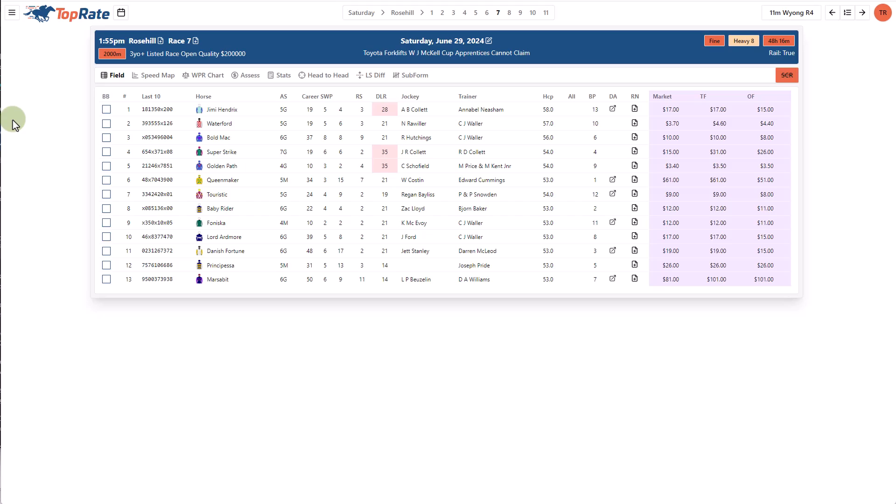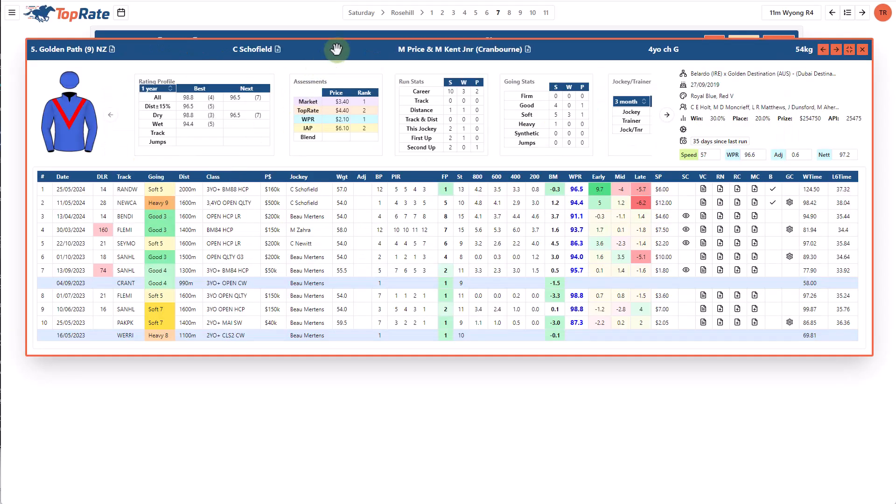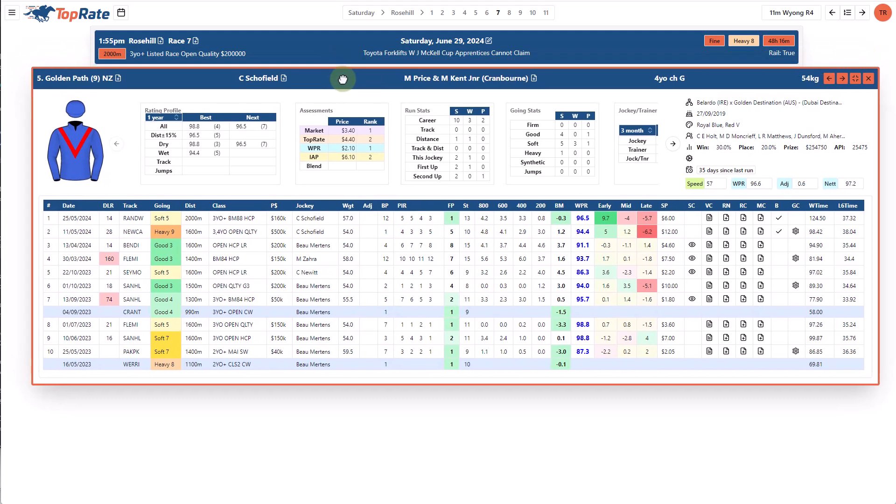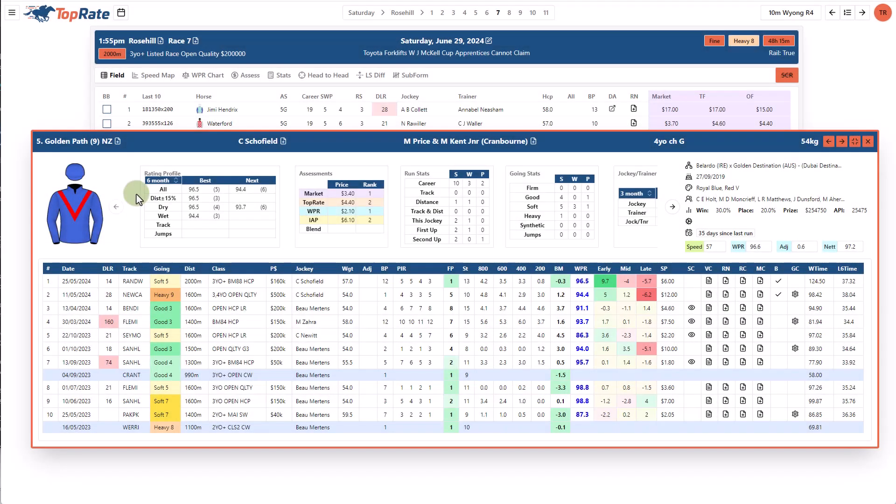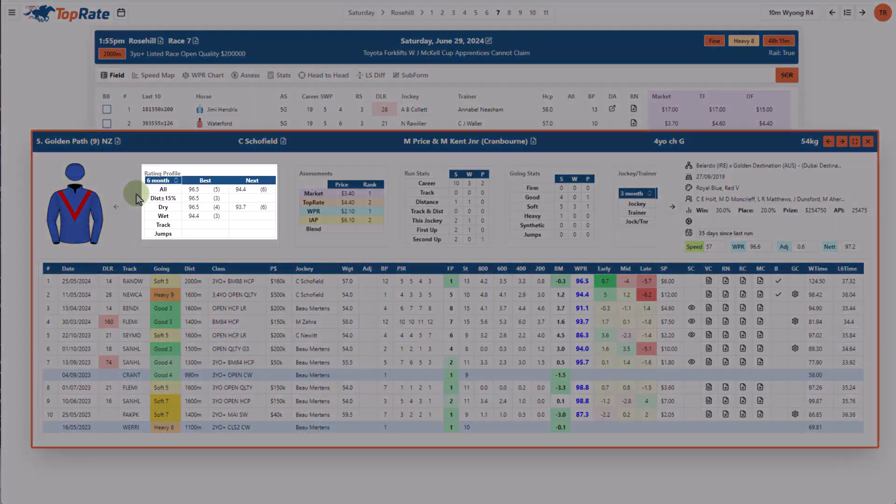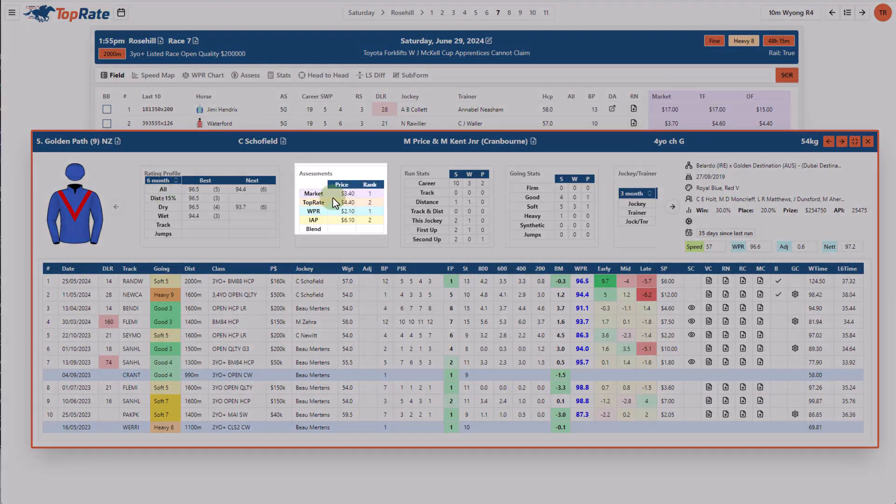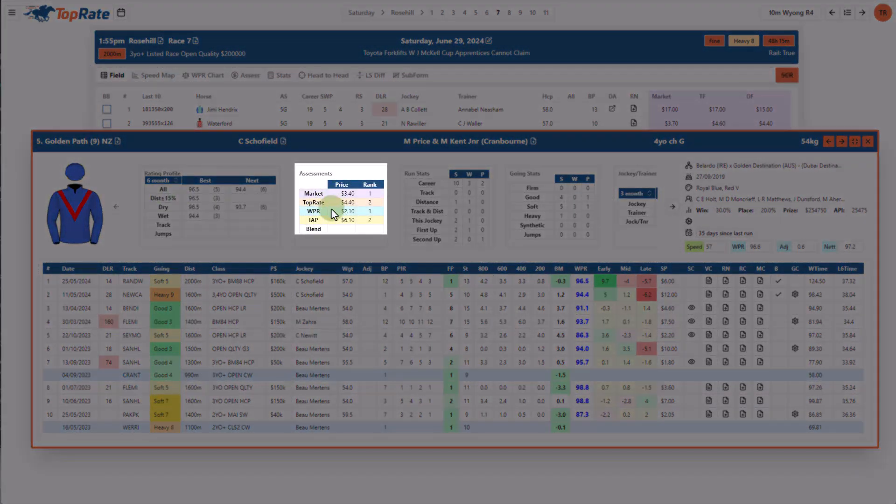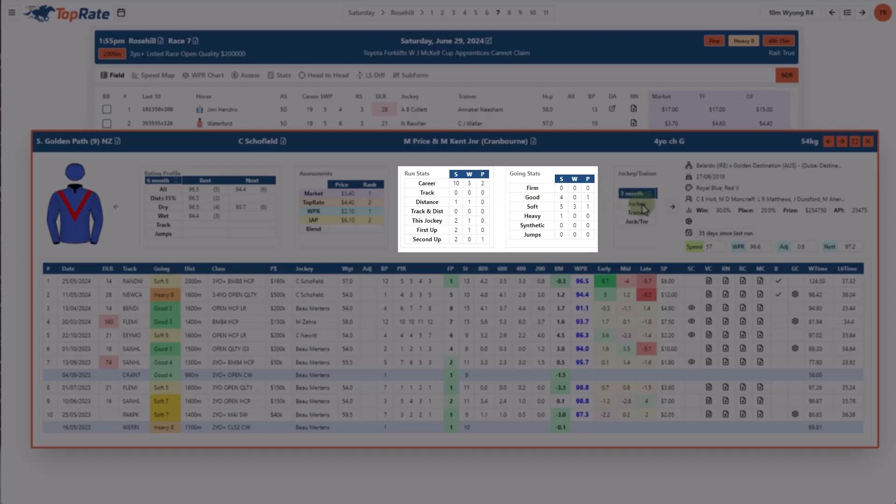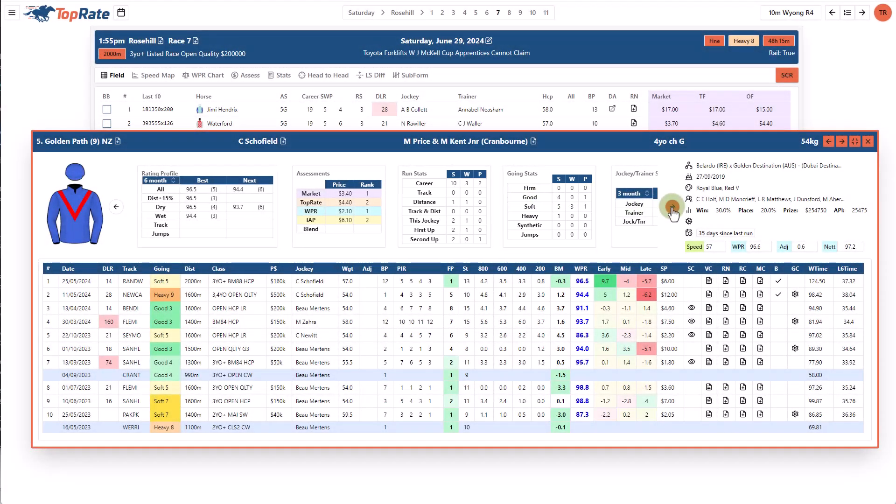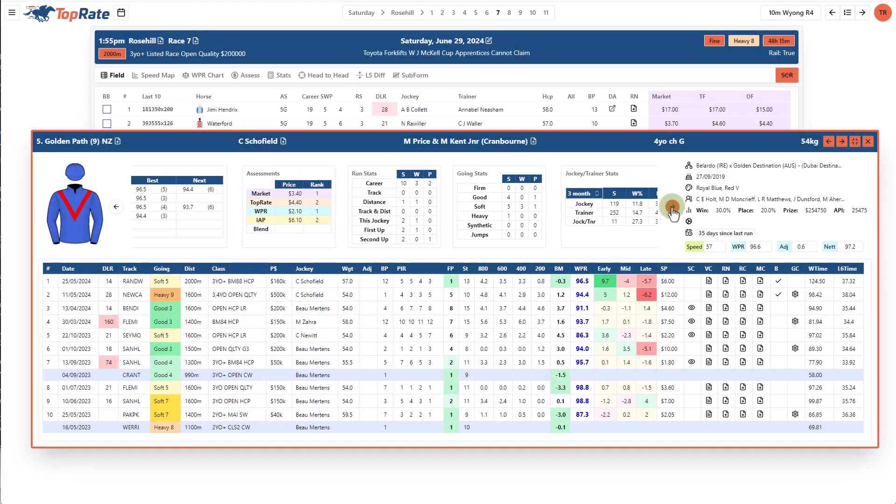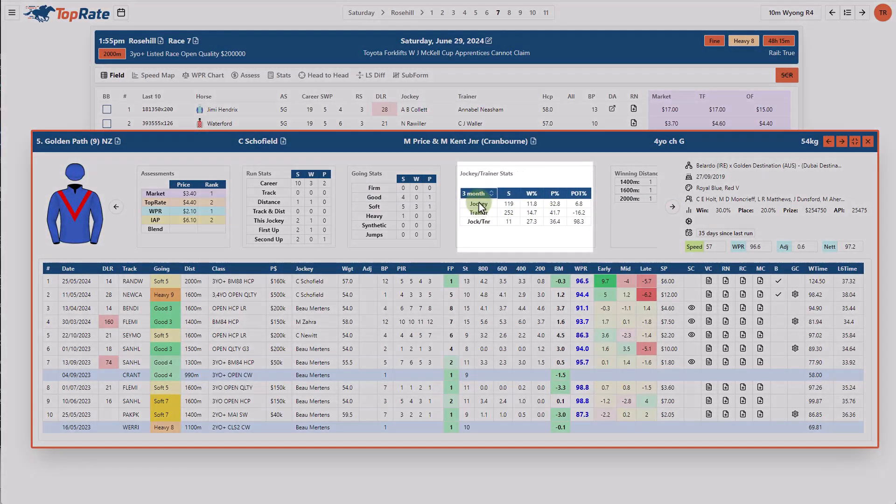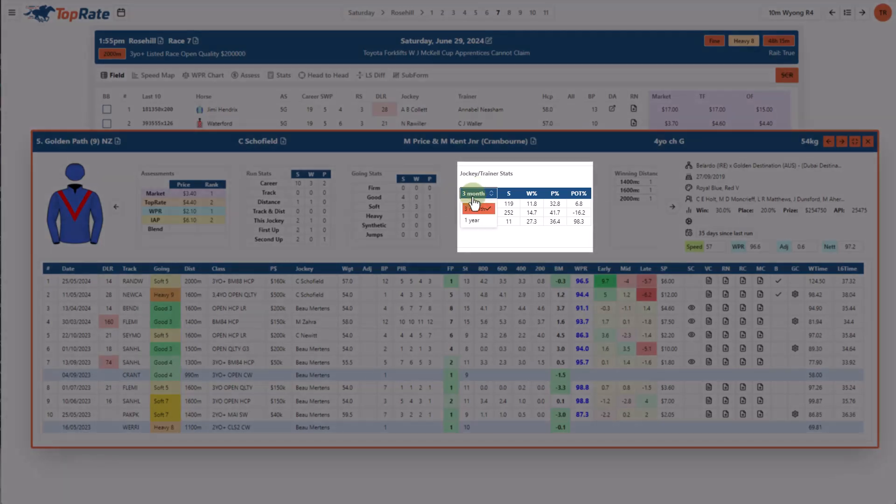Let's now look at the individual form for a horse. So here I am in a race at Rosehill. You access the form for a horse by just clicking on its name in the list and it'll open a pop-up window with the form details for that horse. The top panel here provides a summary of the horse's rating profile, assess prices and shows some standard career stats that you're used to seeing in other form guides. It also shows some jockey and trainer stats which you can customize the period for.